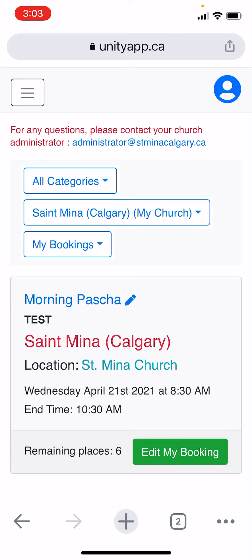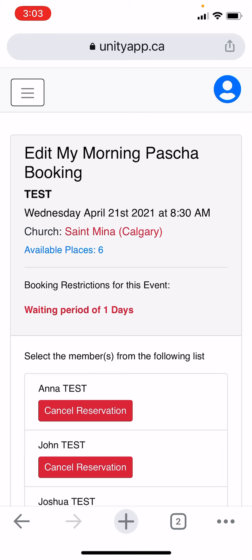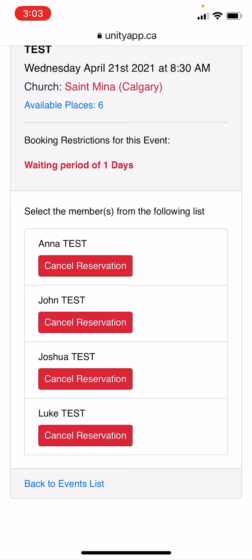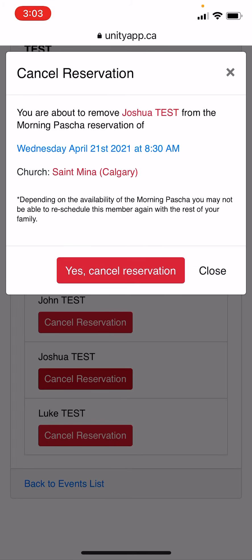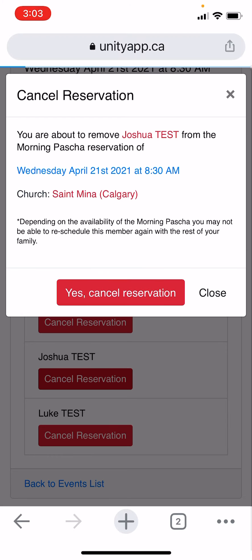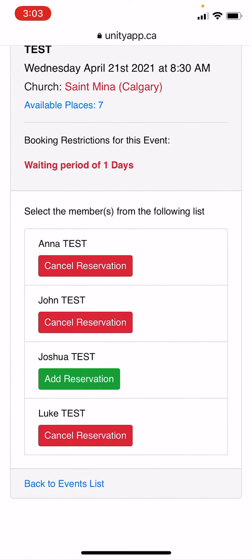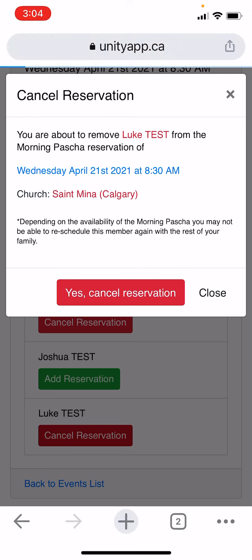Now for instance, one or two of your family members may not be able to attend. So you will click on edit my booking and cancel the reservation for the two individuals unable to attend. Click on cancel reservation and confirm that you would like to cancel the reservation. Do the same for the other individual — click yes, cancel reservation.